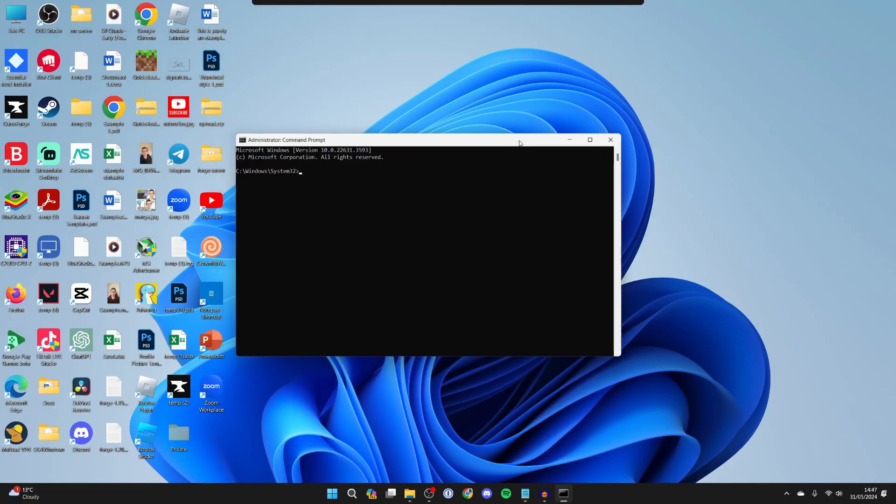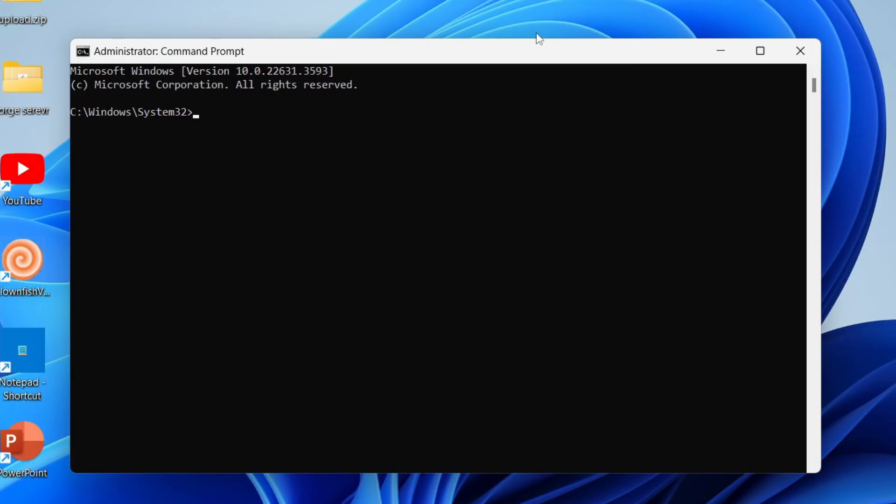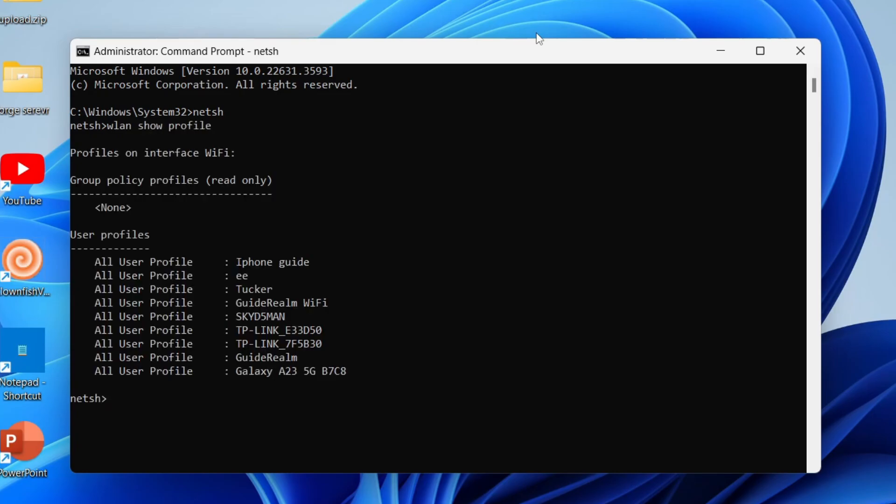You'll get a Windows security pop up. Now you need to go and start by typing in netsh like so, and then you need to type in wlan show profile. Press enter.